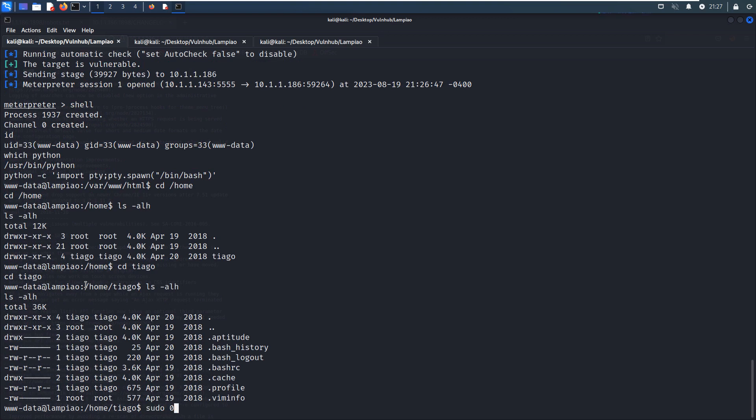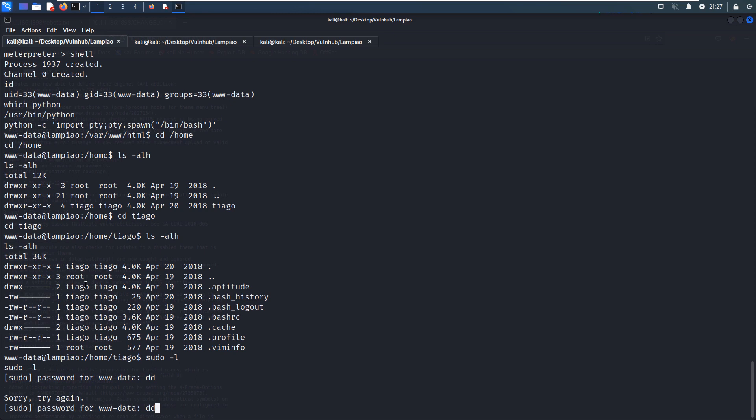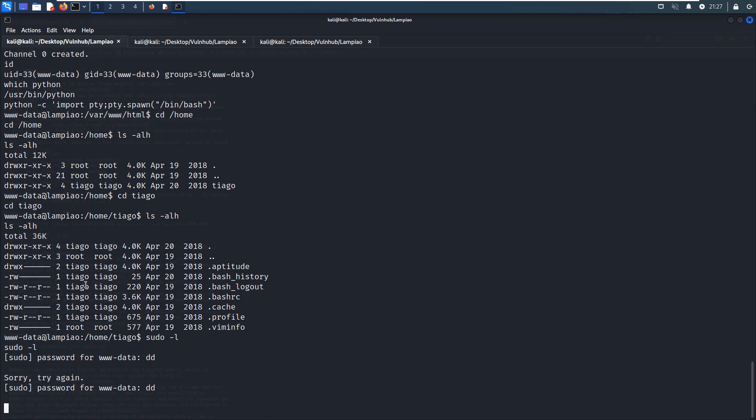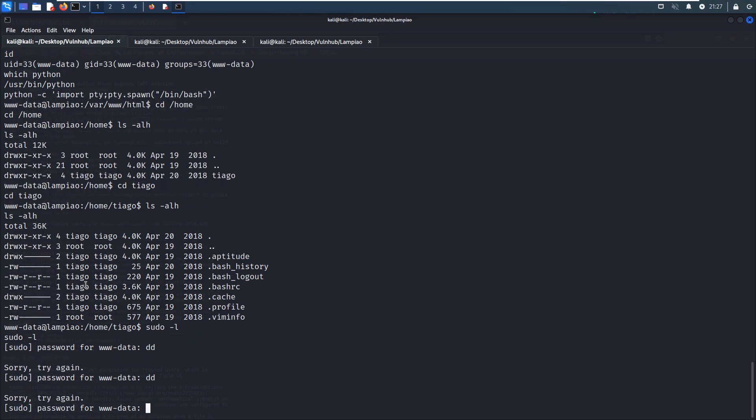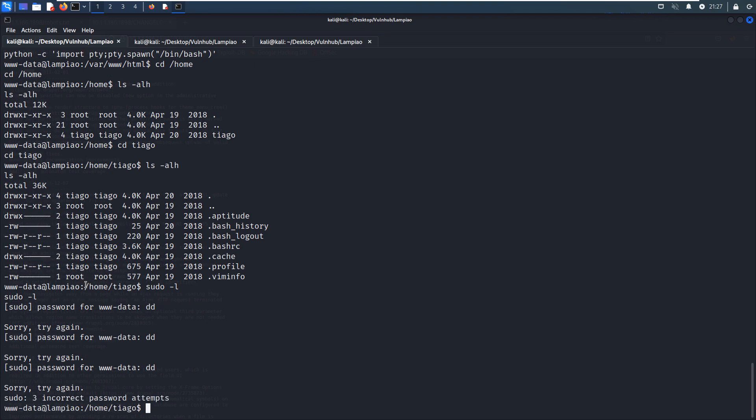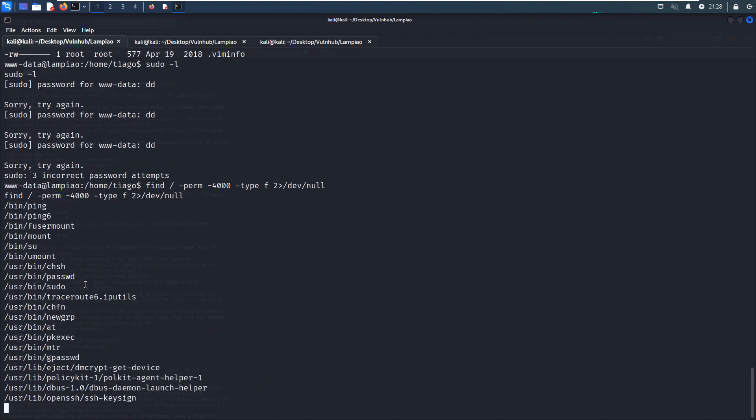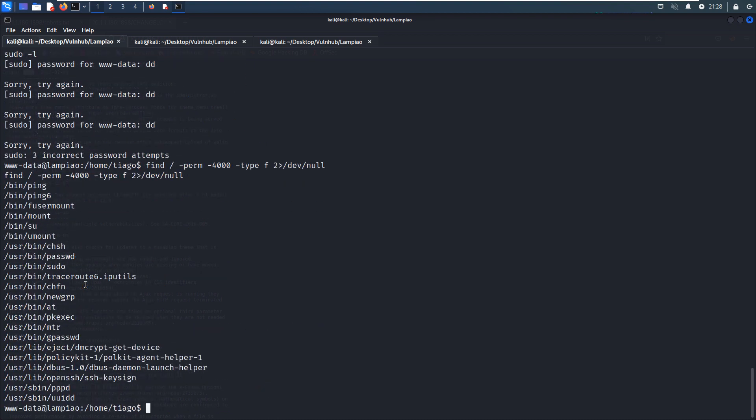What can we do? We can check whether the www-data user can run sudo, but we don't have the password for this user, so we just try three attempts to be finished. Then we can use the find command to find commands which have SUID bit rights, and you will not get some useful information.